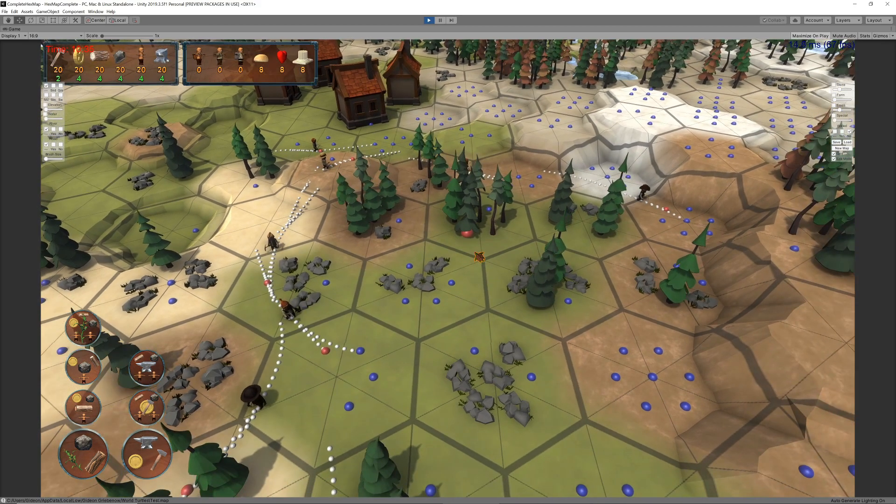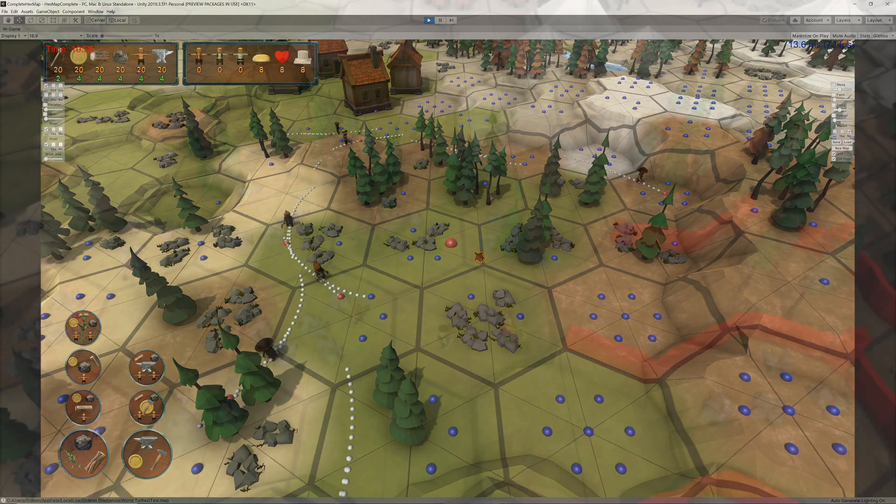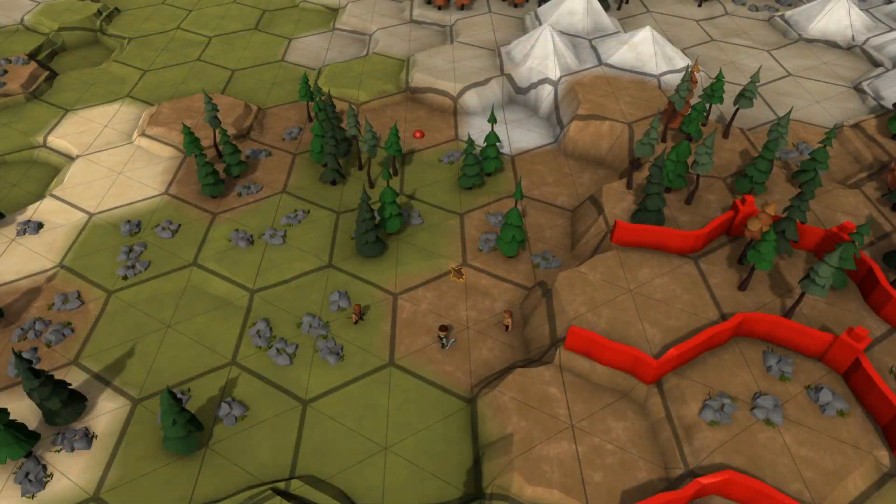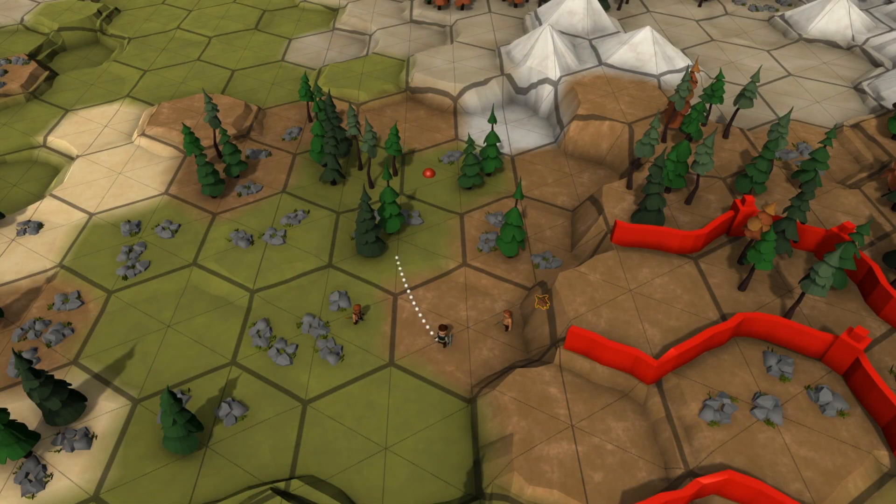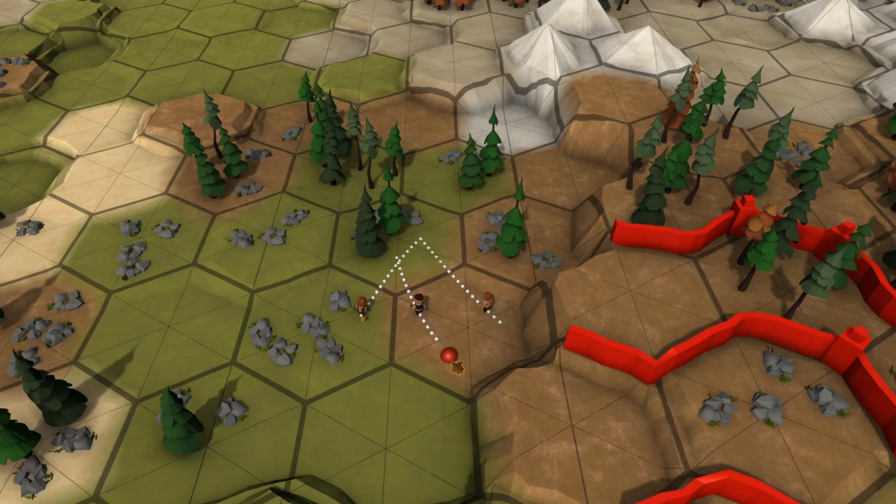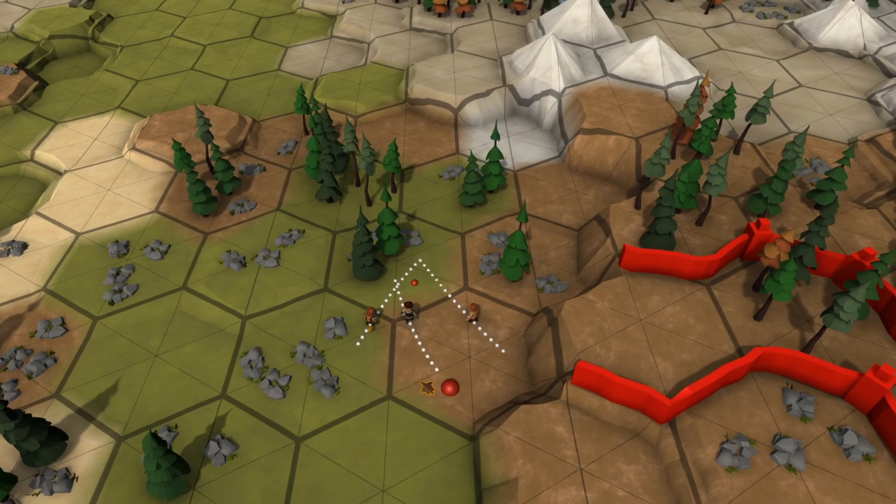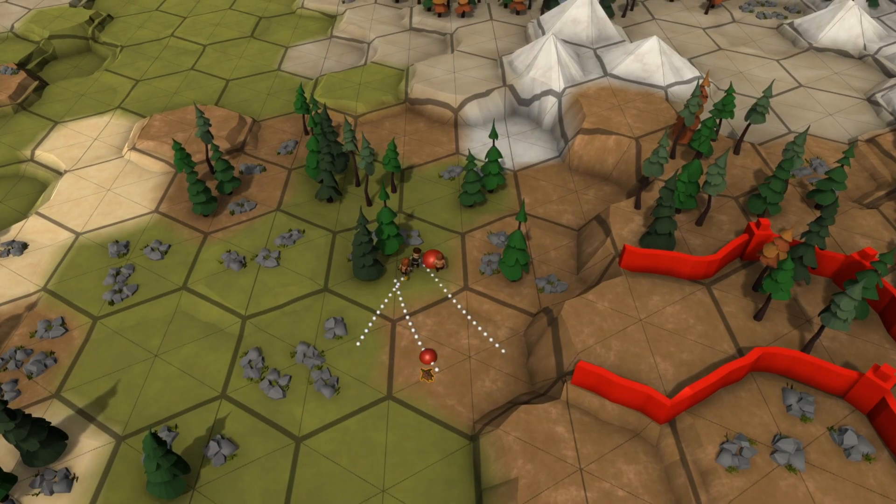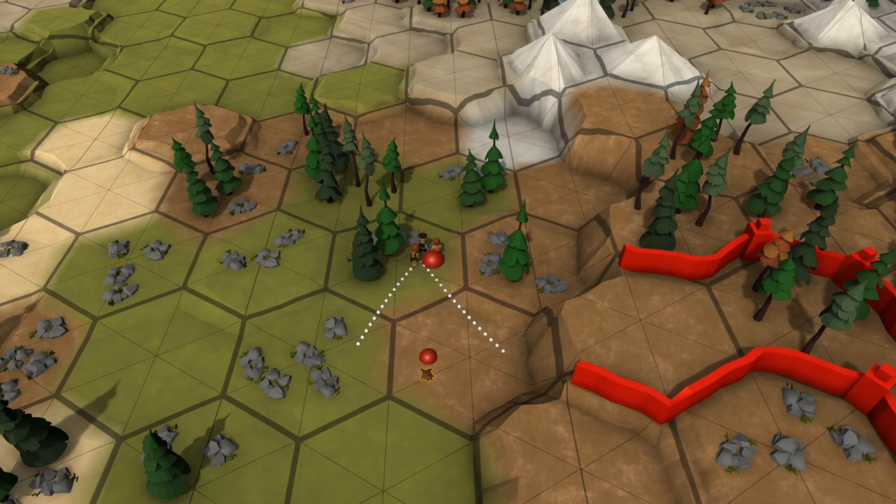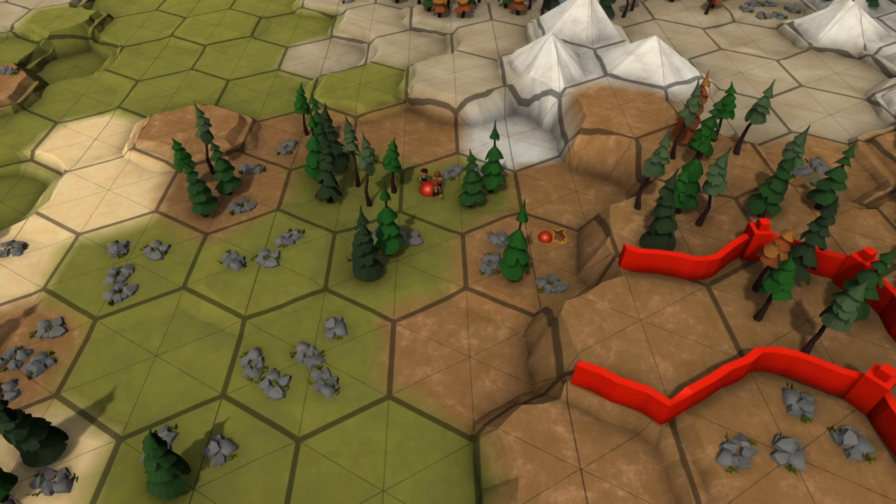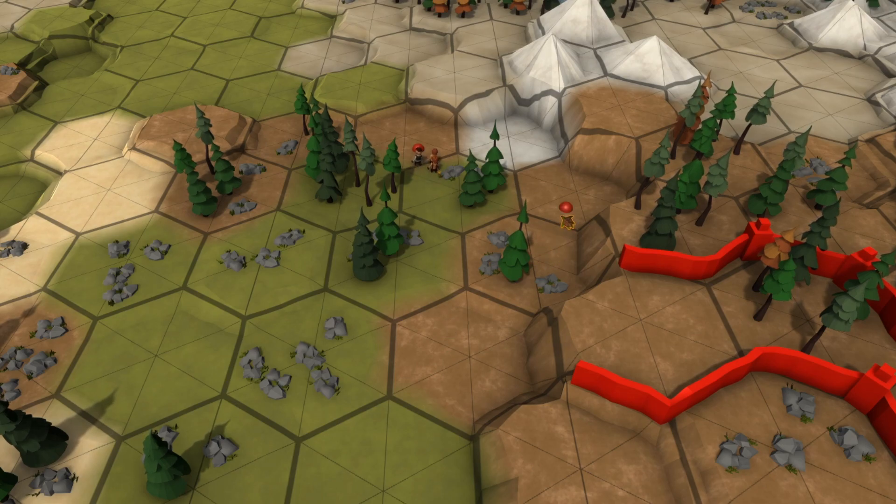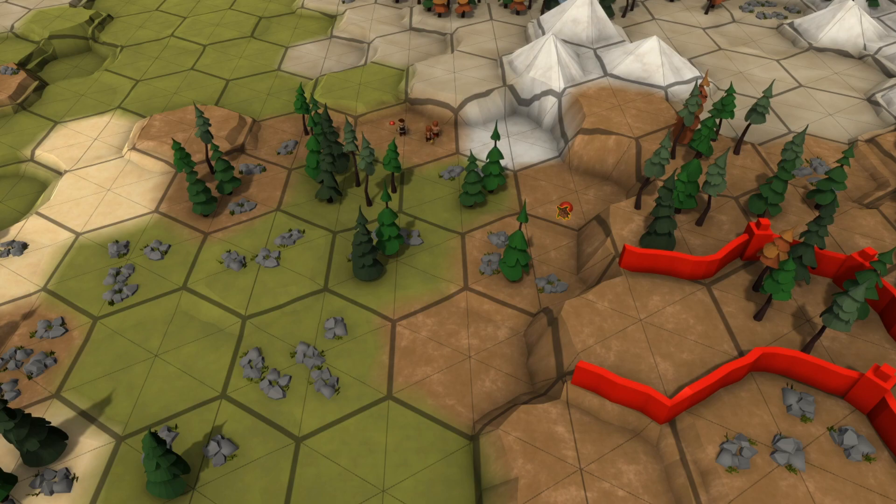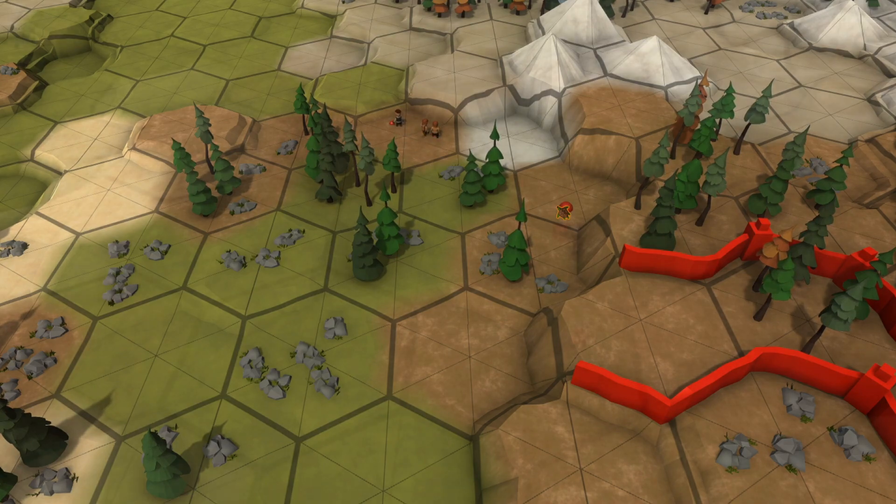So I tried something different. I created a tight personal space around each unit, which other units will attempt to stay out of. Instead of units waiting for others to pass, every unit would now continue with its journey. However, every unit also constantly determines whether he is too close to any other unit by checking whether their personal spaces overlap.